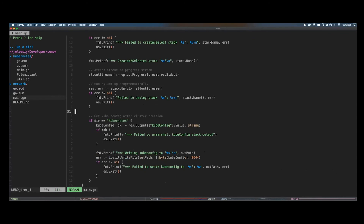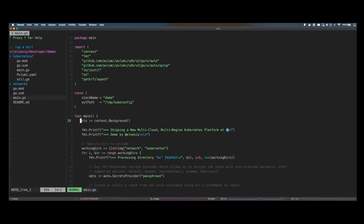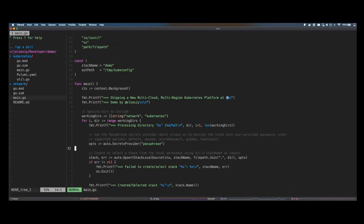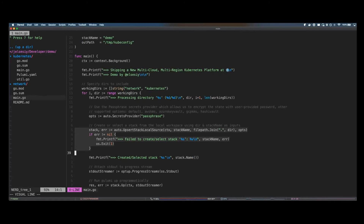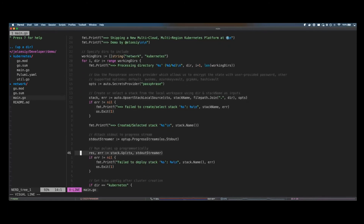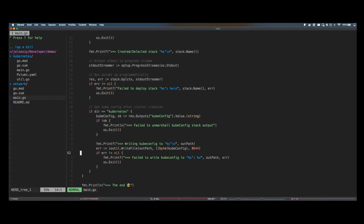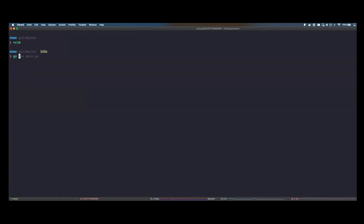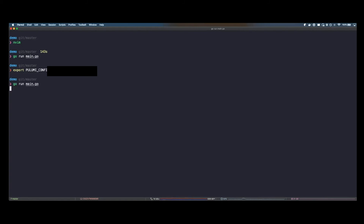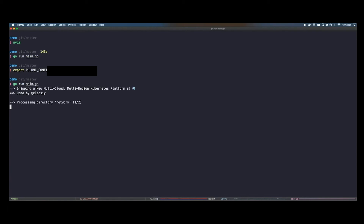Now let's look at the automation API. What the automation API does is allow us to iteratively go over stacks. First we retrieve the passphrase that is going to be exported on the environment, then we dynamically create stacks and run Pulumi up. Lastly we export the kubeconfig to write it out to the file system so we can interact with it. Let's see how that looks. First I export the passphrase, and now I'm going to run my program just like any other program. As you can see, there are huge benefits to using this approach — we have static typing, we have IDE support with autocomplete.